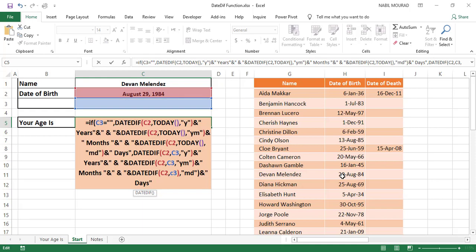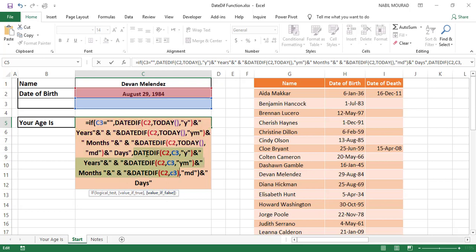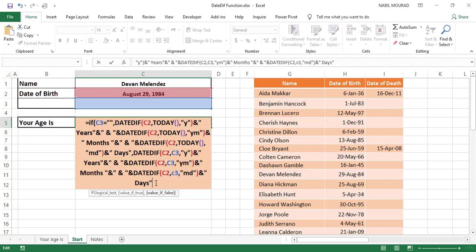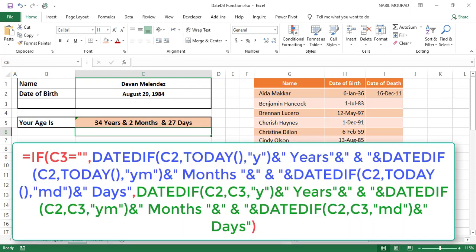Reviewing the function: for the value-if-true argument I'm subtracting C2 from today's date. For the value-if-false argument I'm calculating the difference between C2 and C3 instead of today. I close the bracket of the IF function and hit Enter.